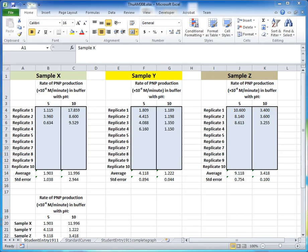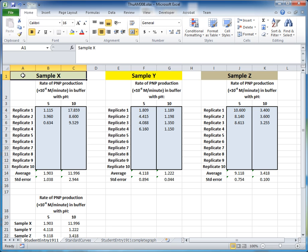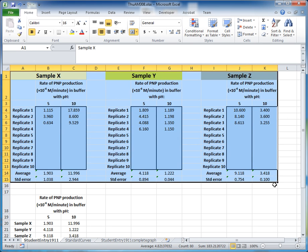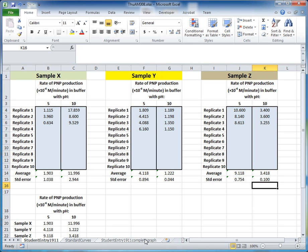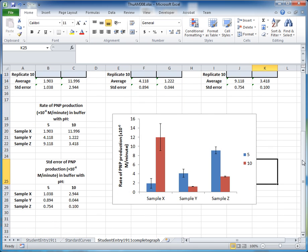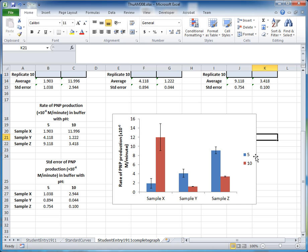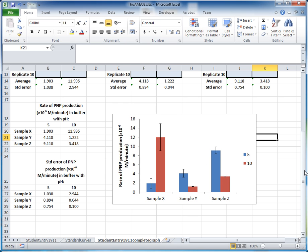In this video, I'll show you how to use Excel to convert class data for plantain phosphatase activity into a graph that has a representation of the rate of PNP production on the y-axis, samples X, Y, and Z on the x-axis, and two series — the activities at pH 5 and the activities at pH 10.